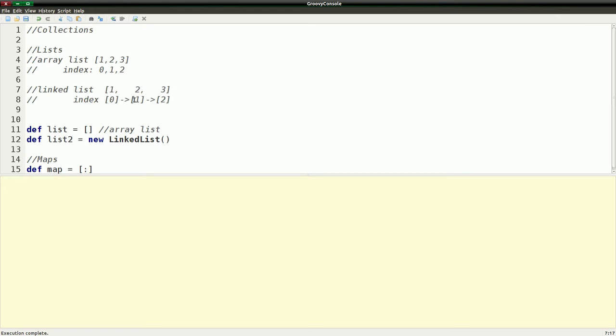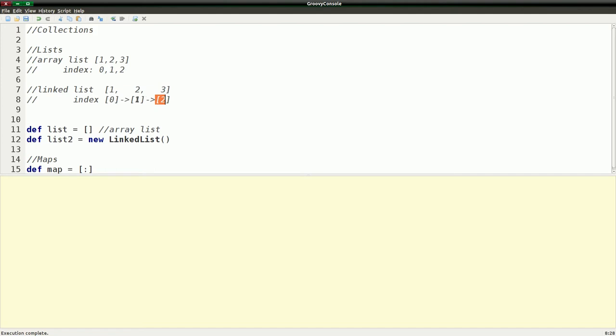But the underlying structure is a little different. So you have your element, say this is element zero. And then that also has a pointer, which points to the second element, which points to the third element, which has index two. So they have the same indices, but they have pointers between the elements.